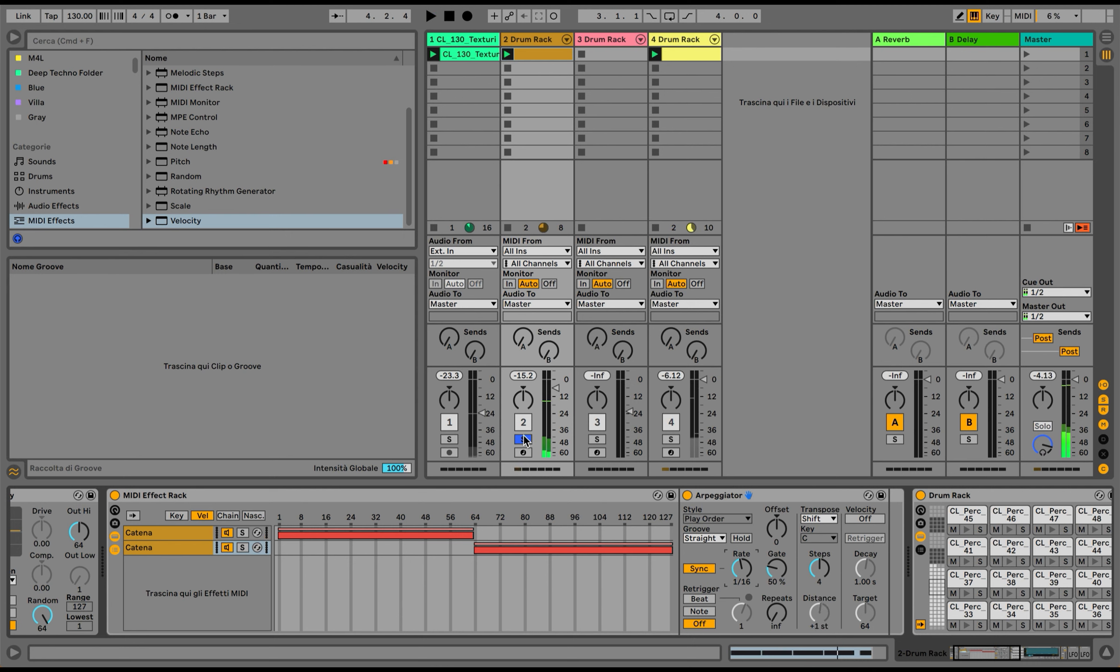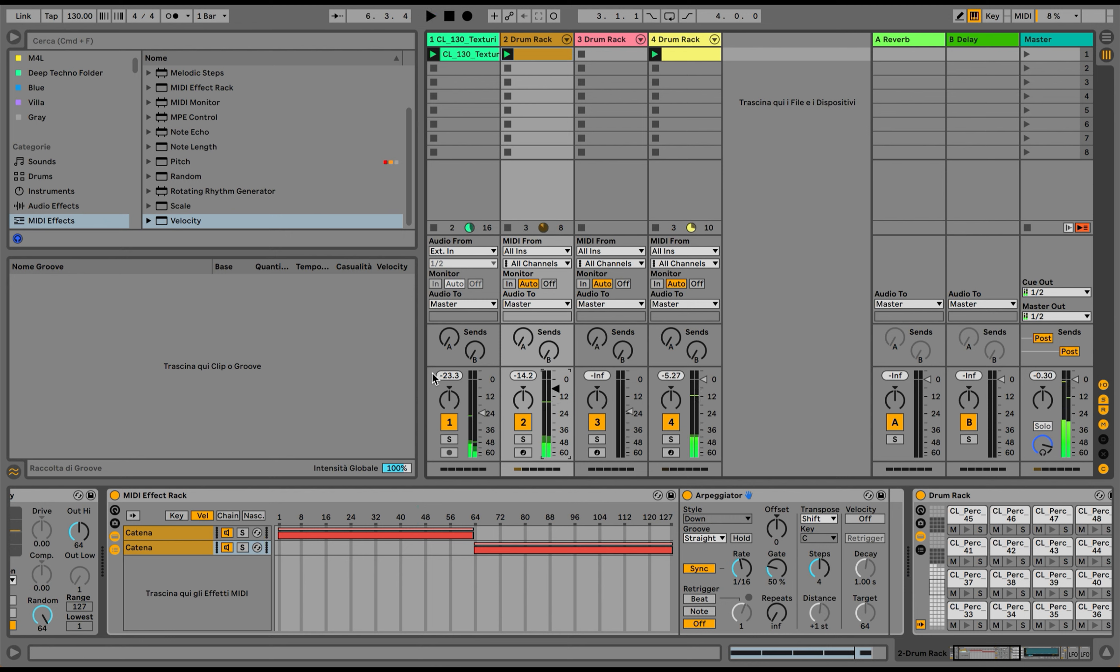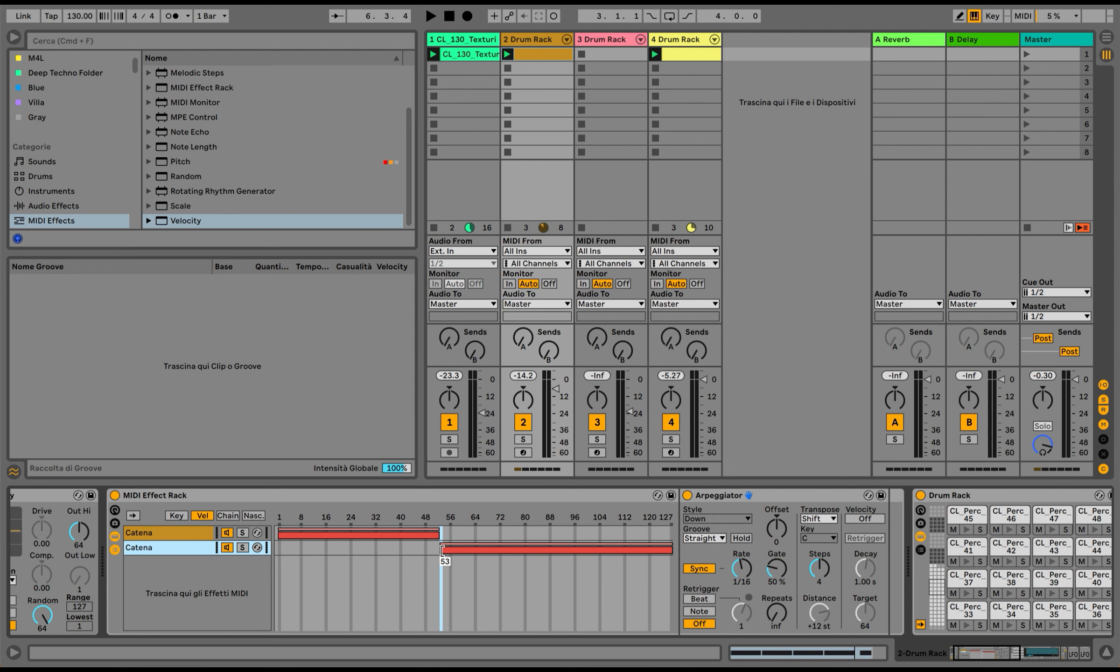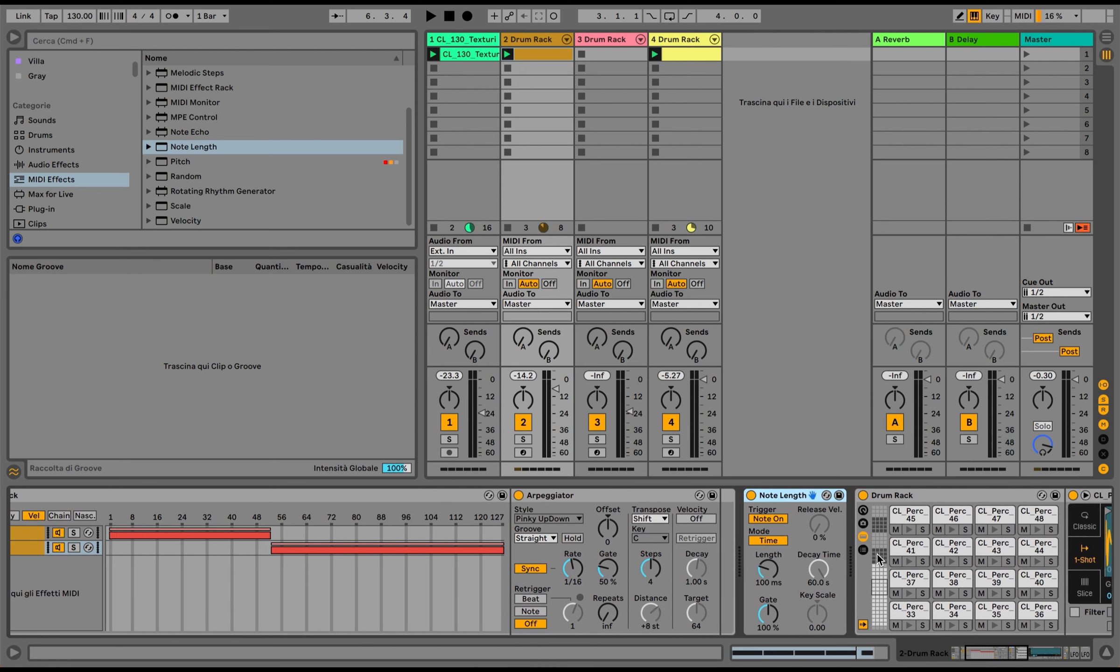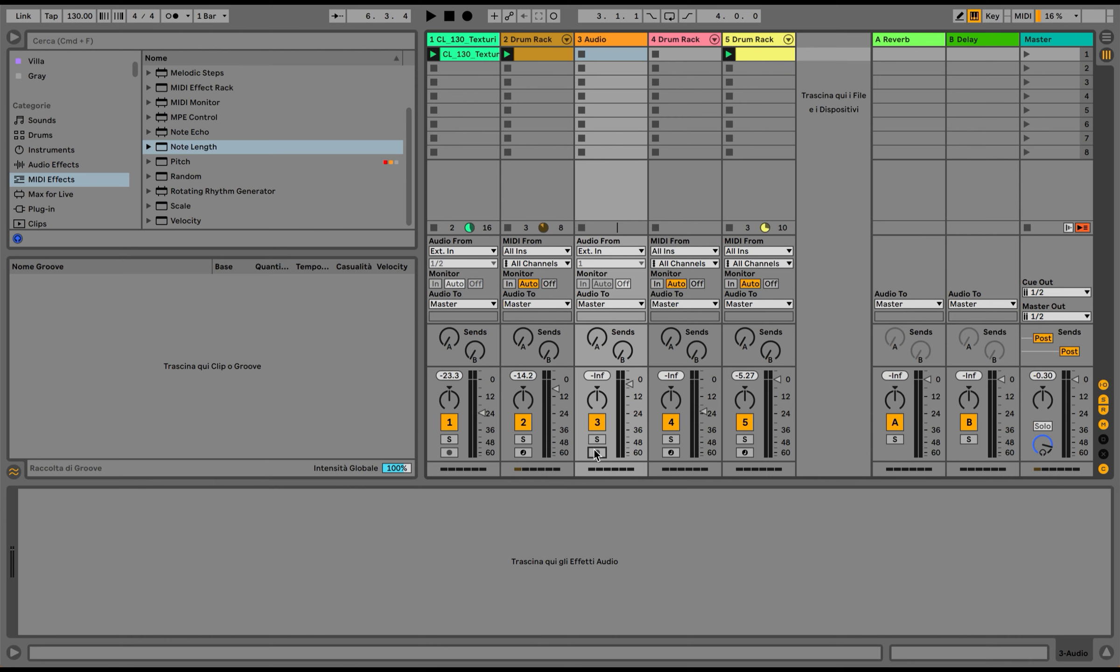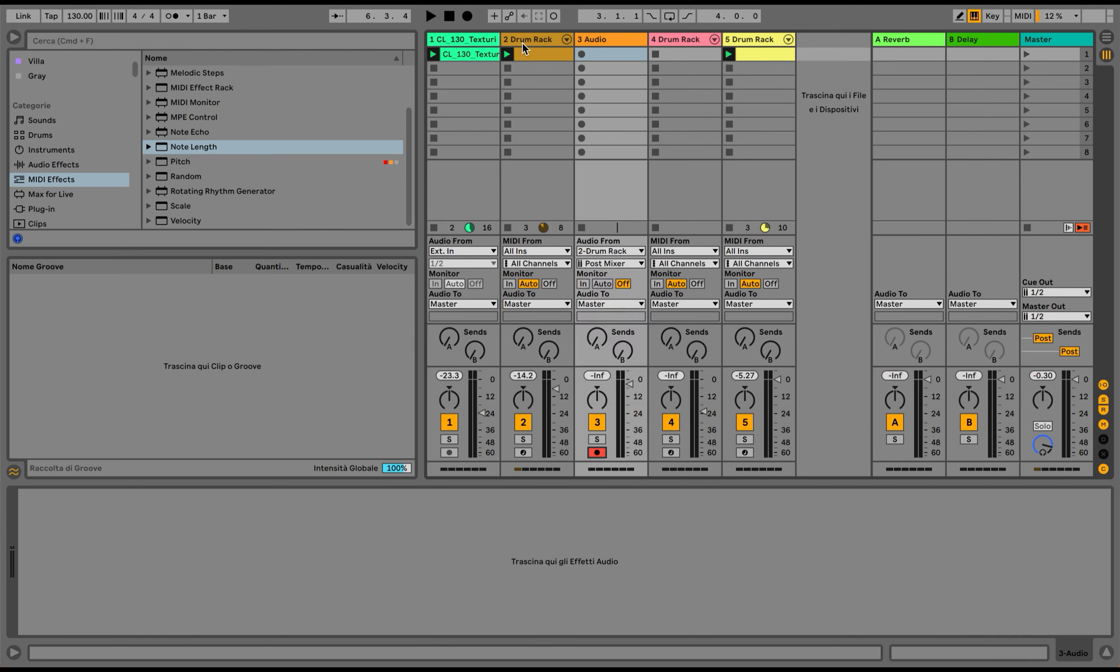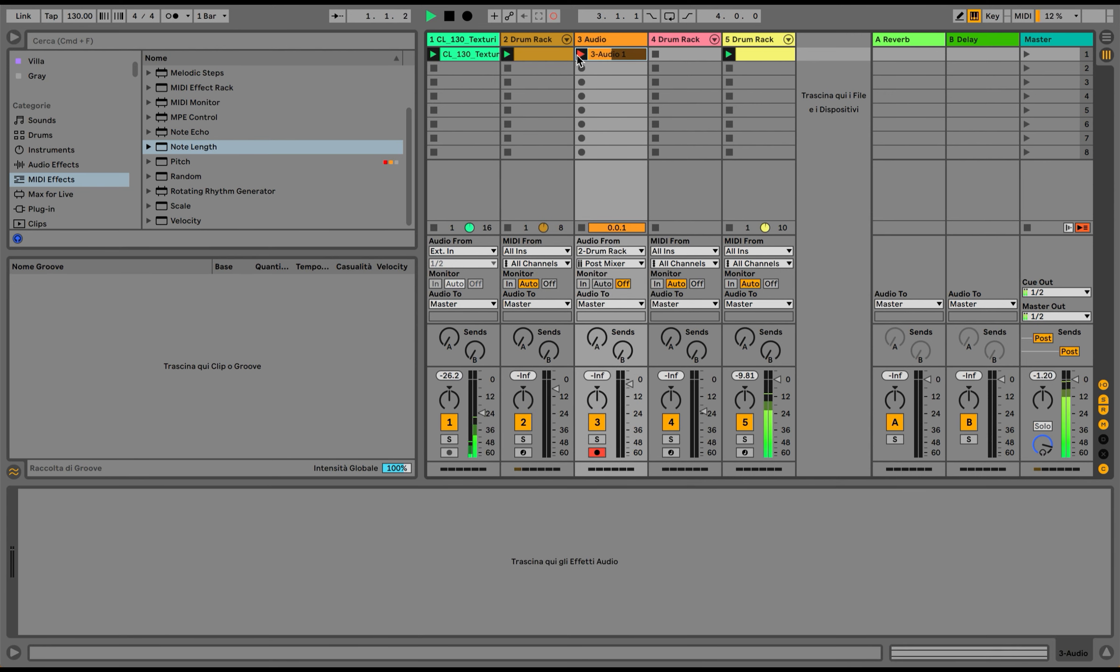Let's see how all this is sounding in context. I would like to have more sixteenth notes happening, so what I can do is increase the chance this way to have the one-sixteenth arpeggiator playing. Another modulation I can apply is note length. What I can do is create an audio channel and simply record the percussion generator from here.